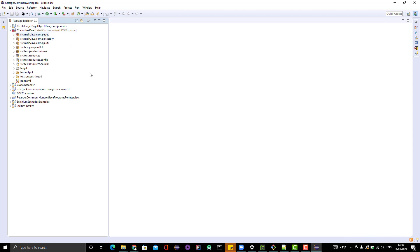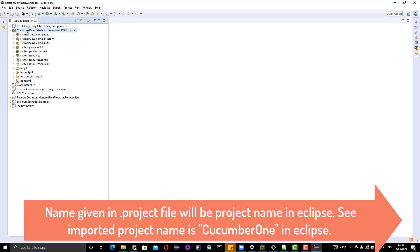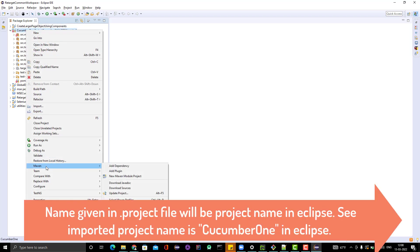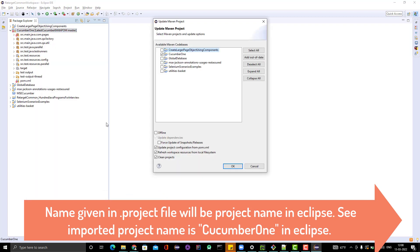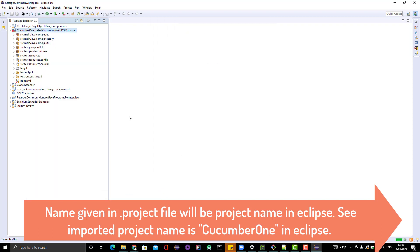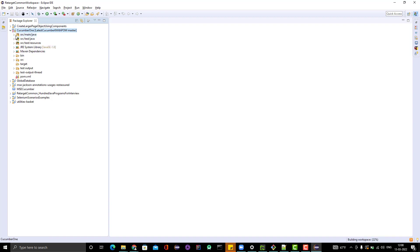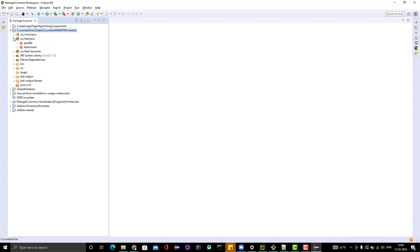Once it builds the workspace, right-click and click on 'Maven > Update Project.' All the files will be automatically updated, and the folder structures will also be corrected. Now we can see all the things are present — everything Navin created is visible here.